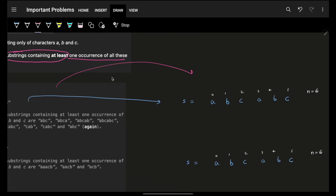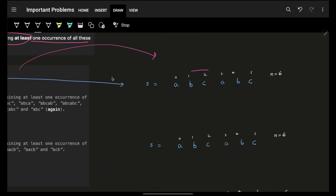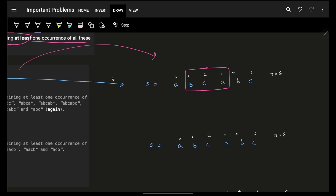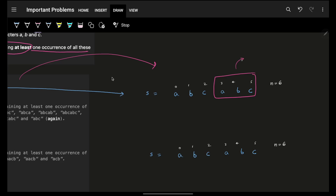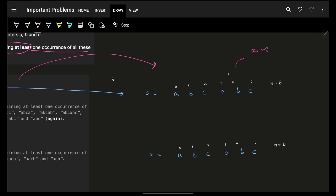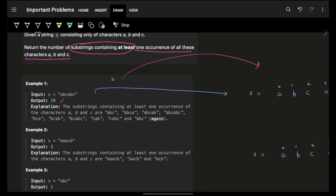Let's take an example. One substring covers a, b, and c. Then another substring covers a, b, and c, another one covers a, b, and c, and another one covers a, b, and c. So you might count one, then two, then three, then four, and say the answer is four.